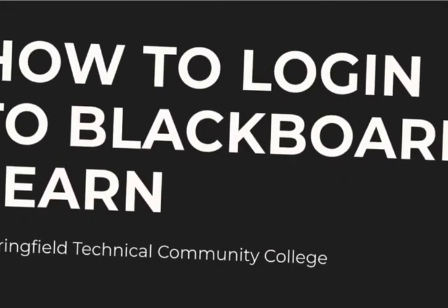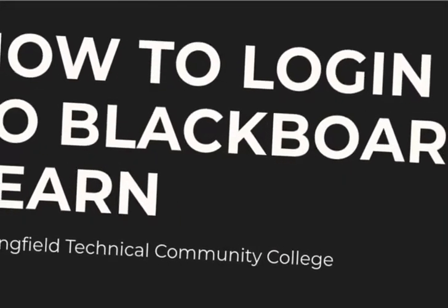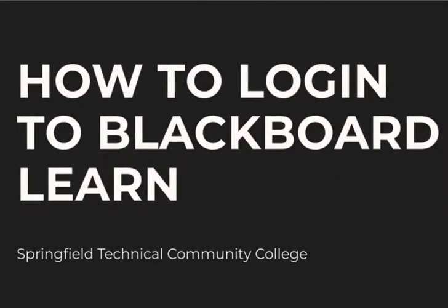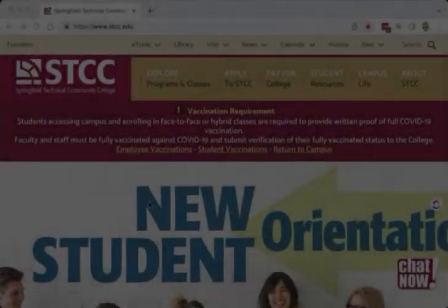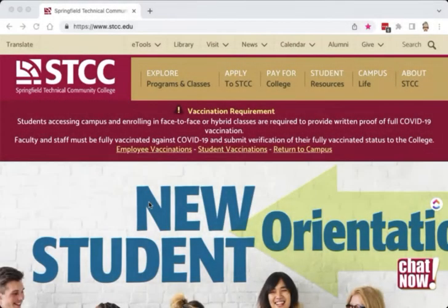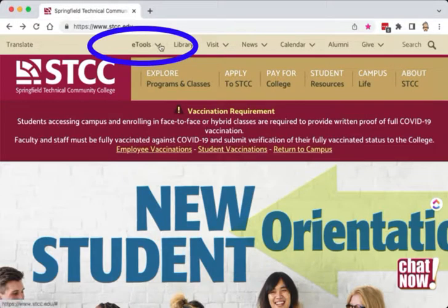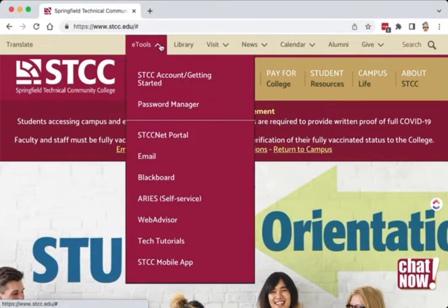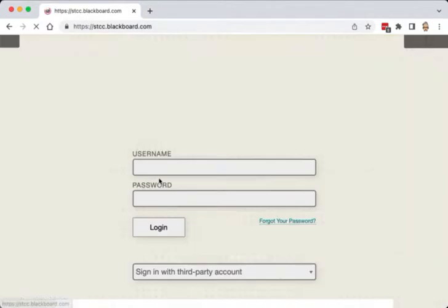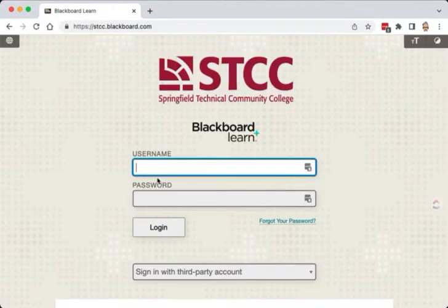How to log in to Blackboard Learn at Springfield Technical Community College. Let's start at the STCC website. At the top of the website page, select the eTools button. Select Blackboard from the pull-down menu, and the login screen for Blackboard will appear.